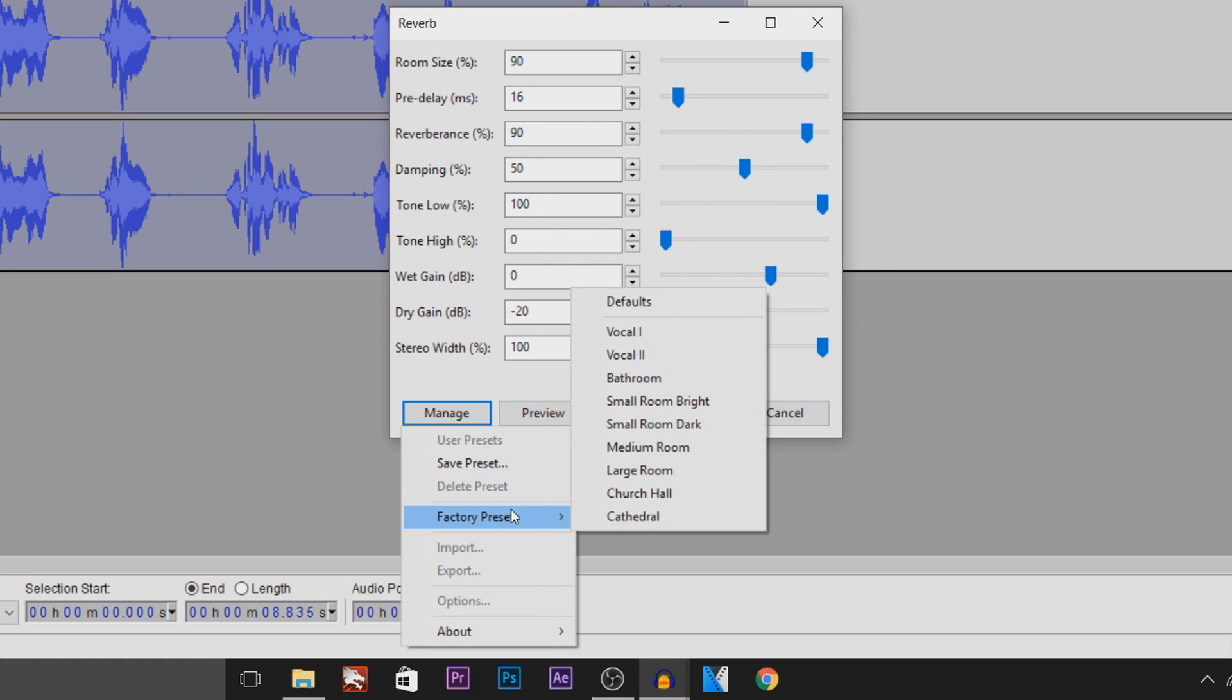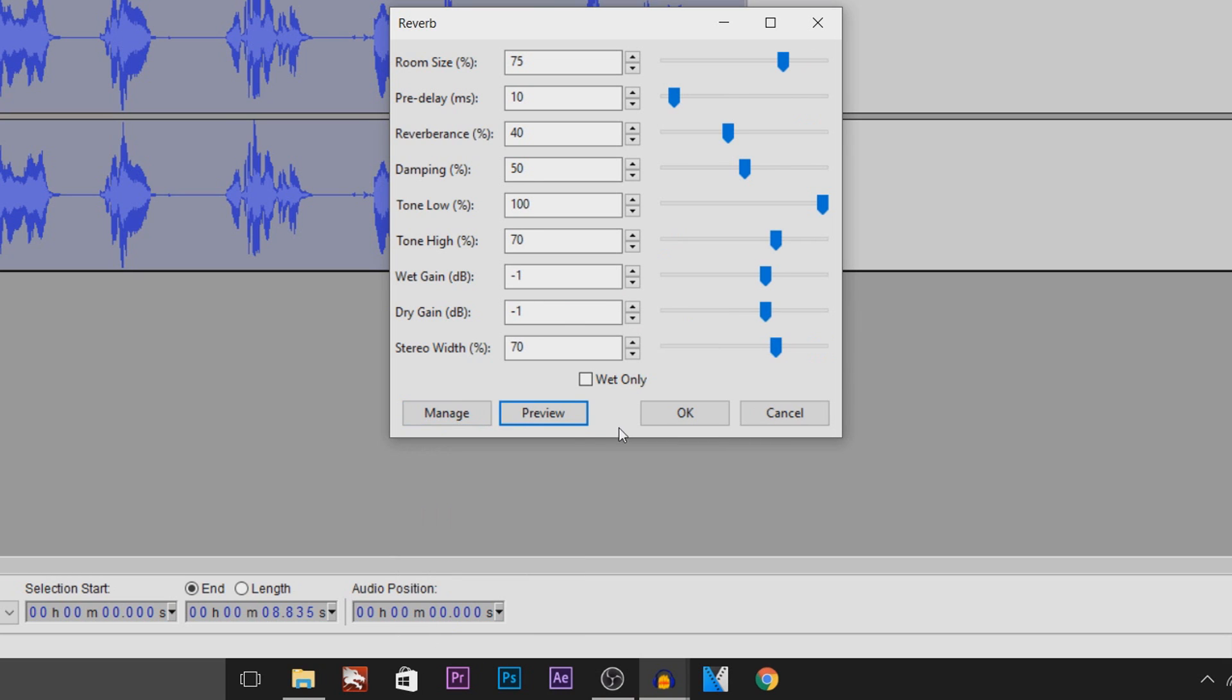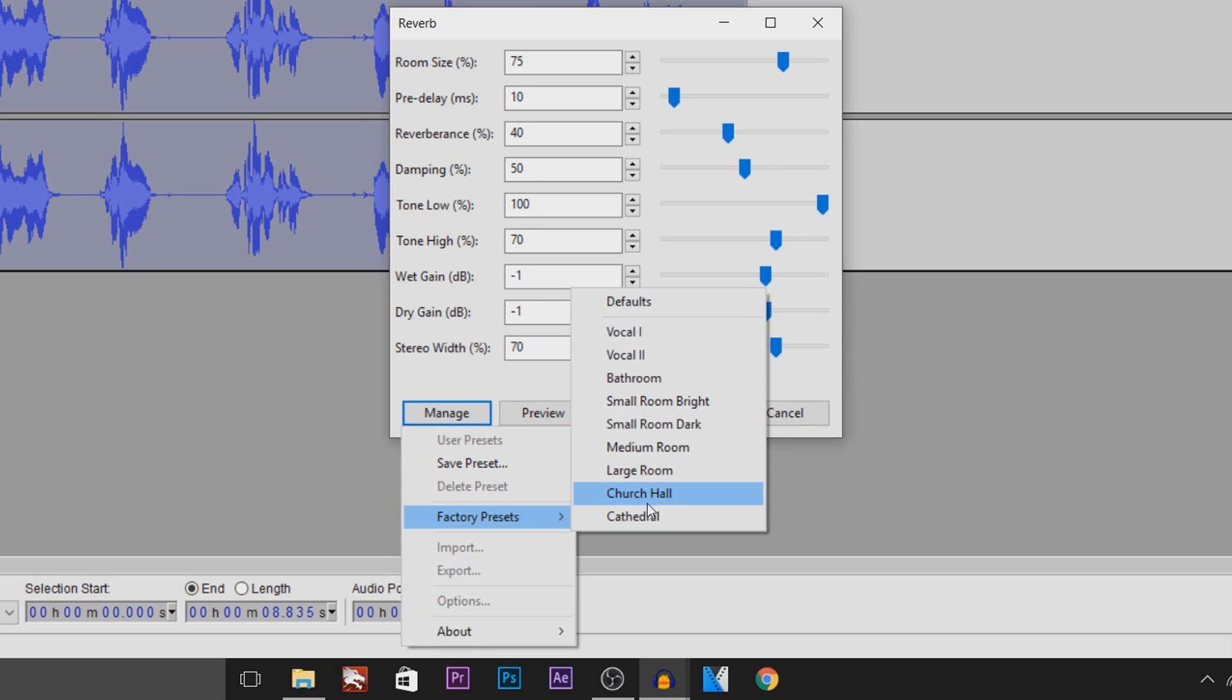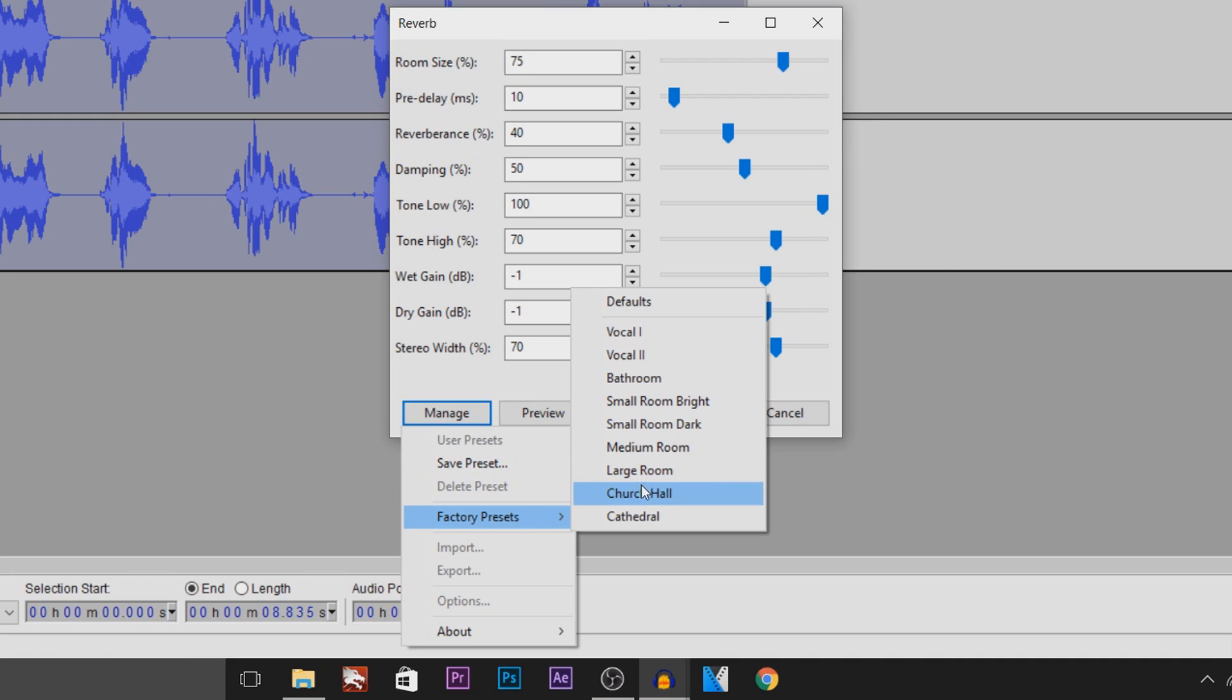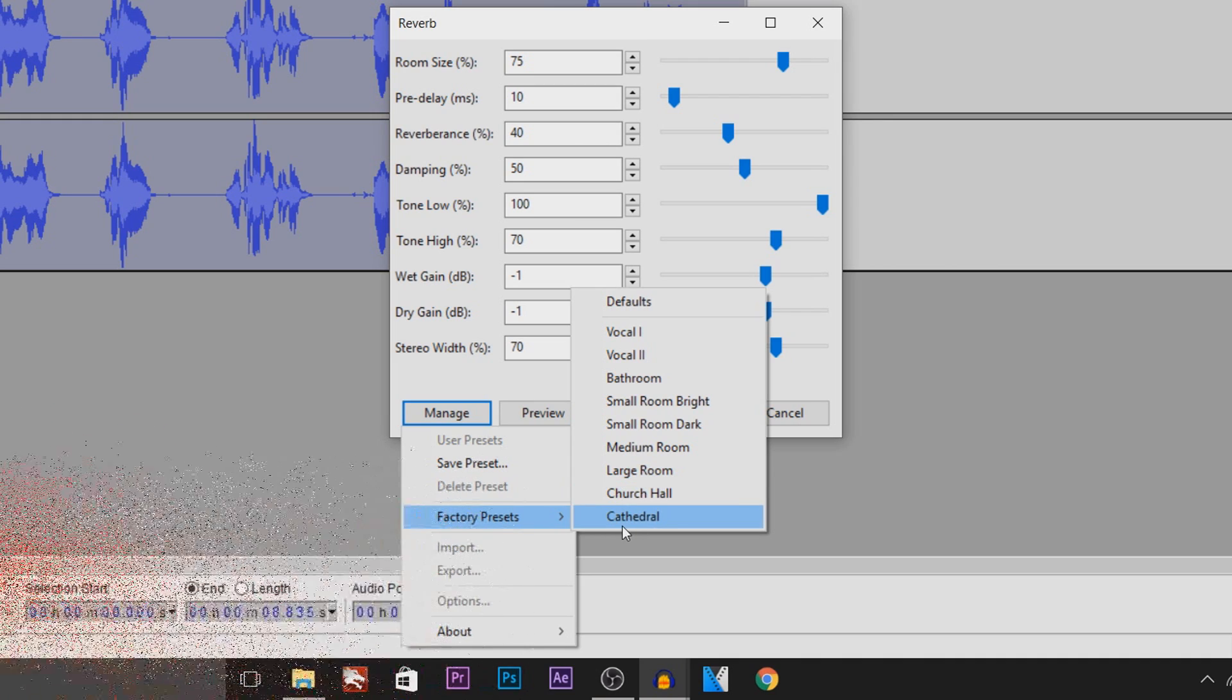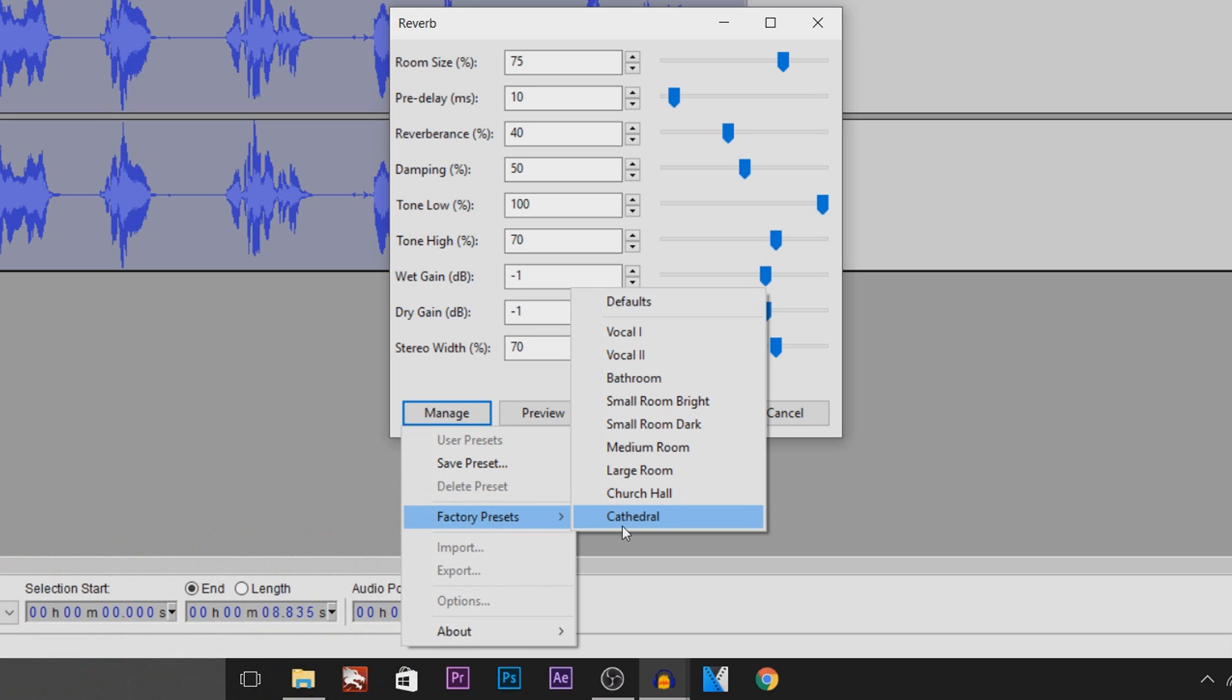What I'm going to do right now is see which is best for me or my type of voice. Okay, so I've come to the conclusion that Medium Room has a little bit of echo but it's still a good effect. Large Room, a louder echo. Church Hall, even louder echo. Then of course Cathedral is a really, really big echo and to be honest it's a bit difficult to hear the voice.